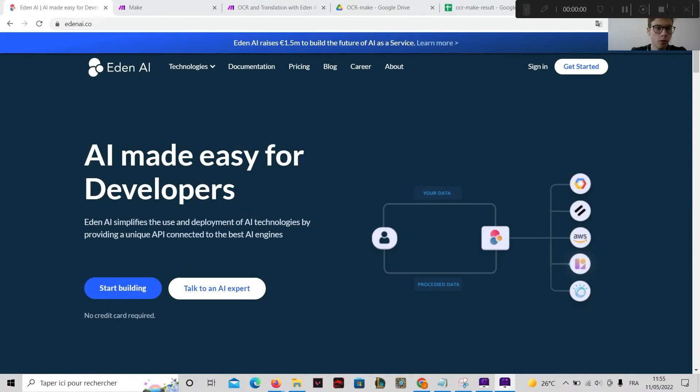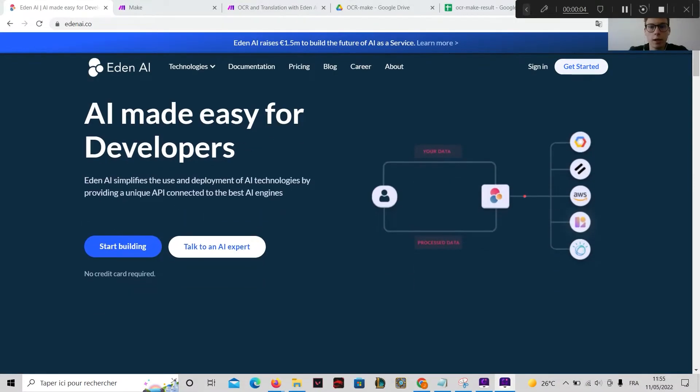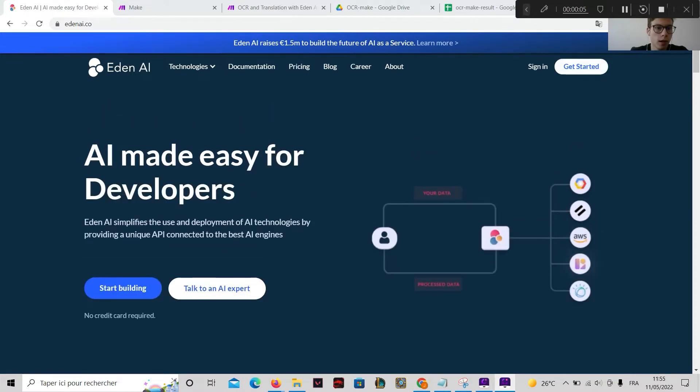Hi, this video will show how to use EdenAI on Make. EdenAI is an AI API aggregator.